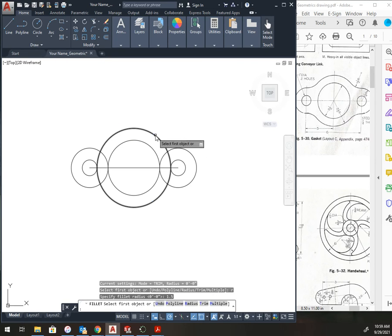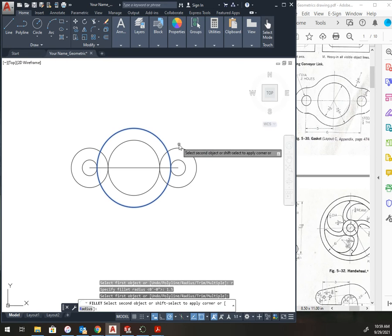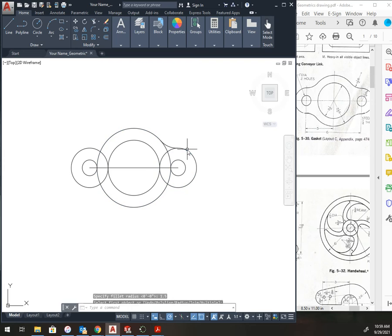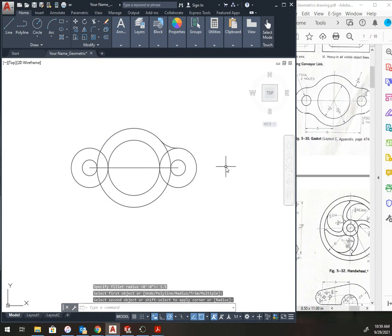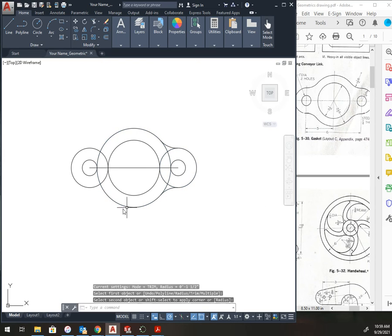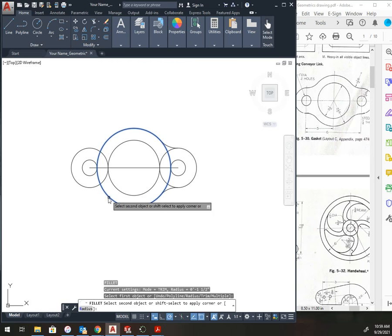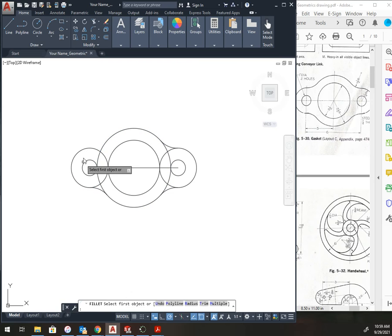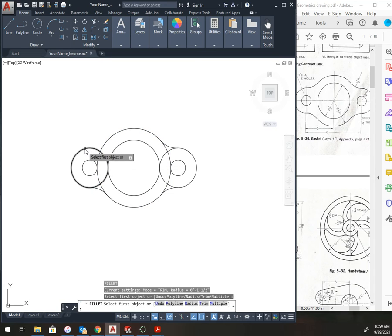I left-click the first circle, left-click the second, and I get my fillet. Enter again. Enter. Enter.